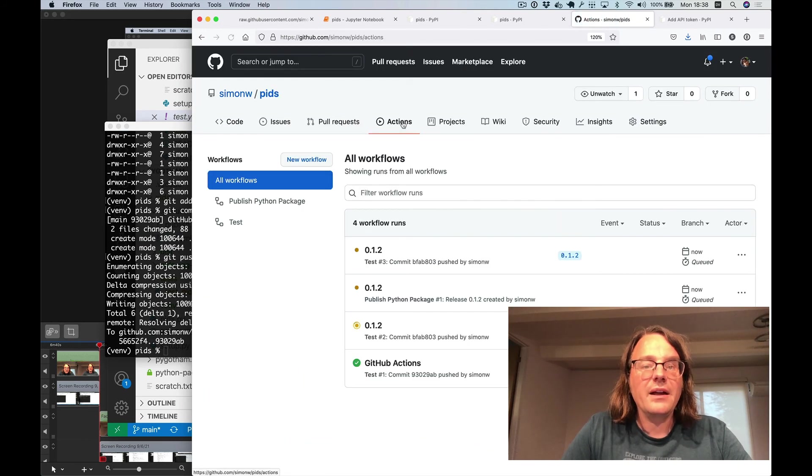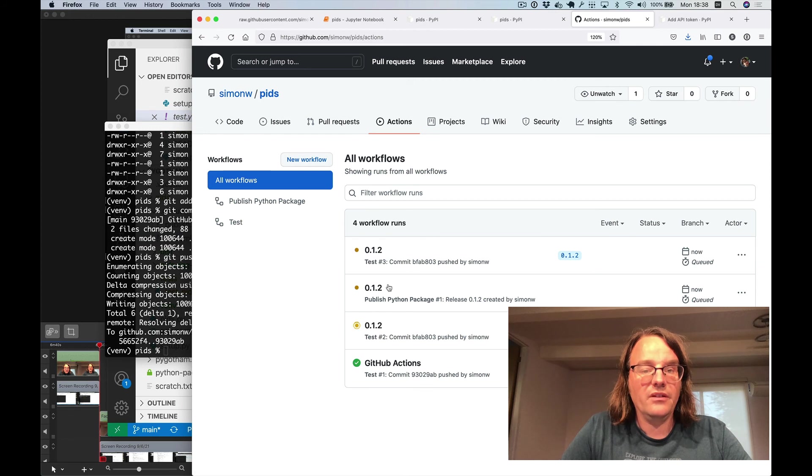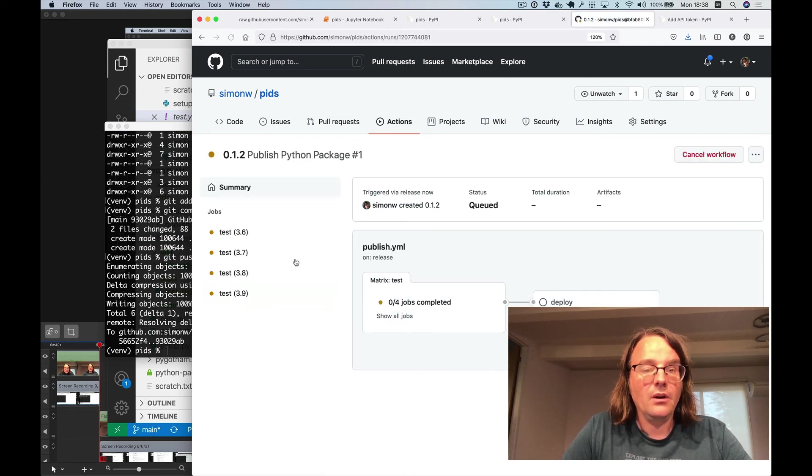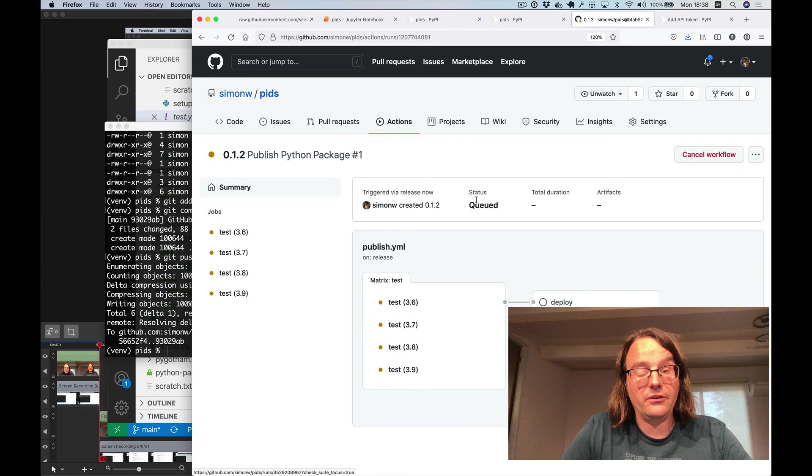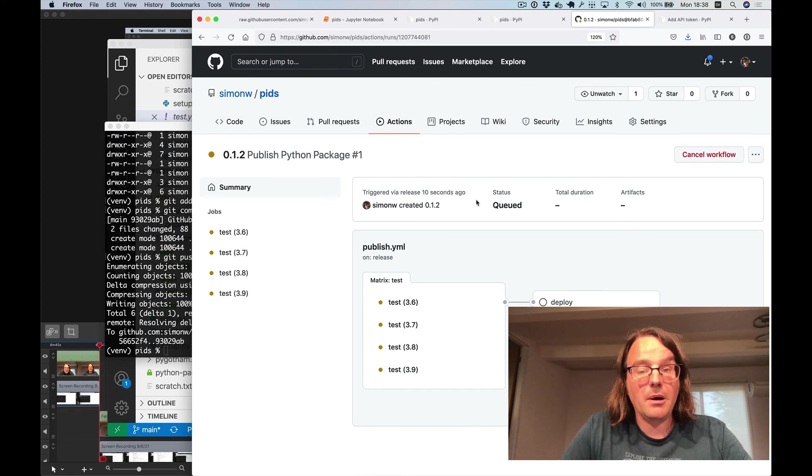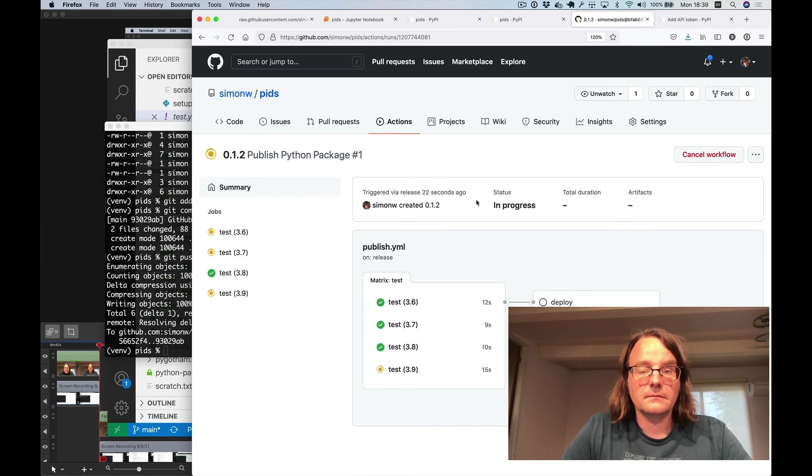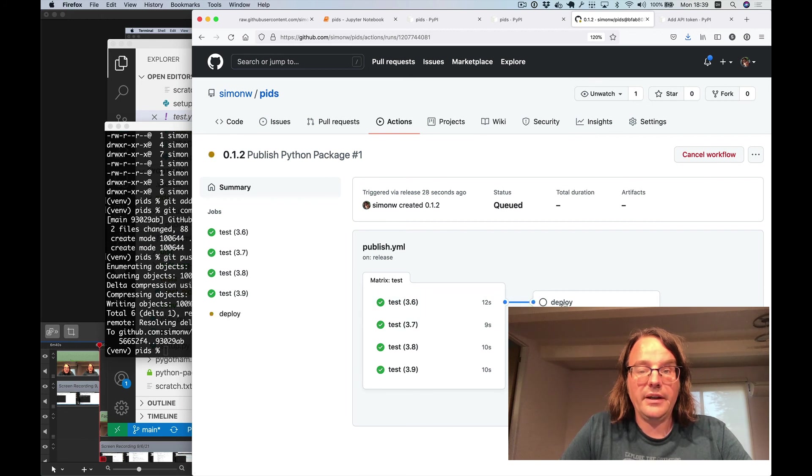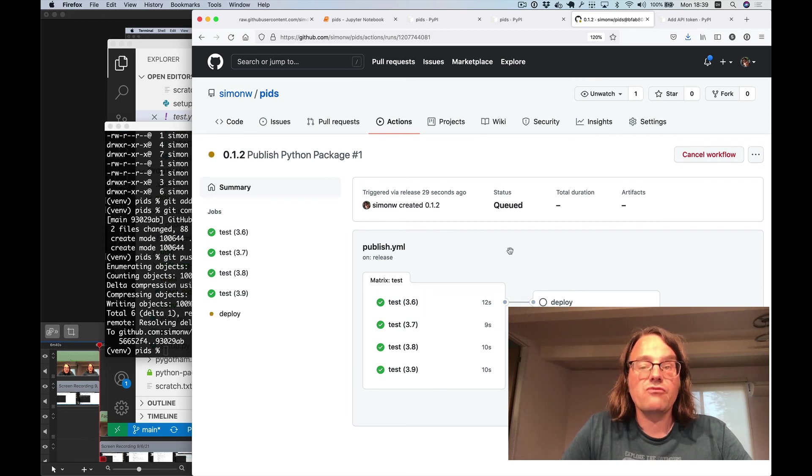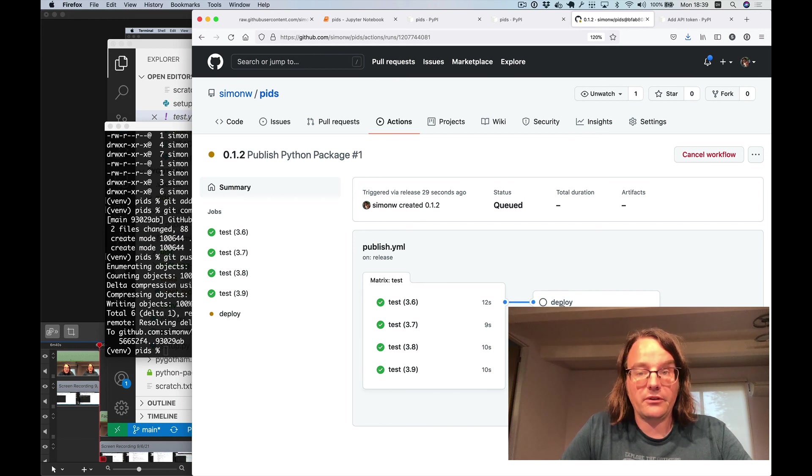And once again, that action kicks into effect. So this is my publish Python package action, which is running the tests first because you wouldn't want to publish a package if you haven't thoroughly tested it. And once the tests have passed, it fires up a deploy action, which runs that twine upload script that I showed you earlier.